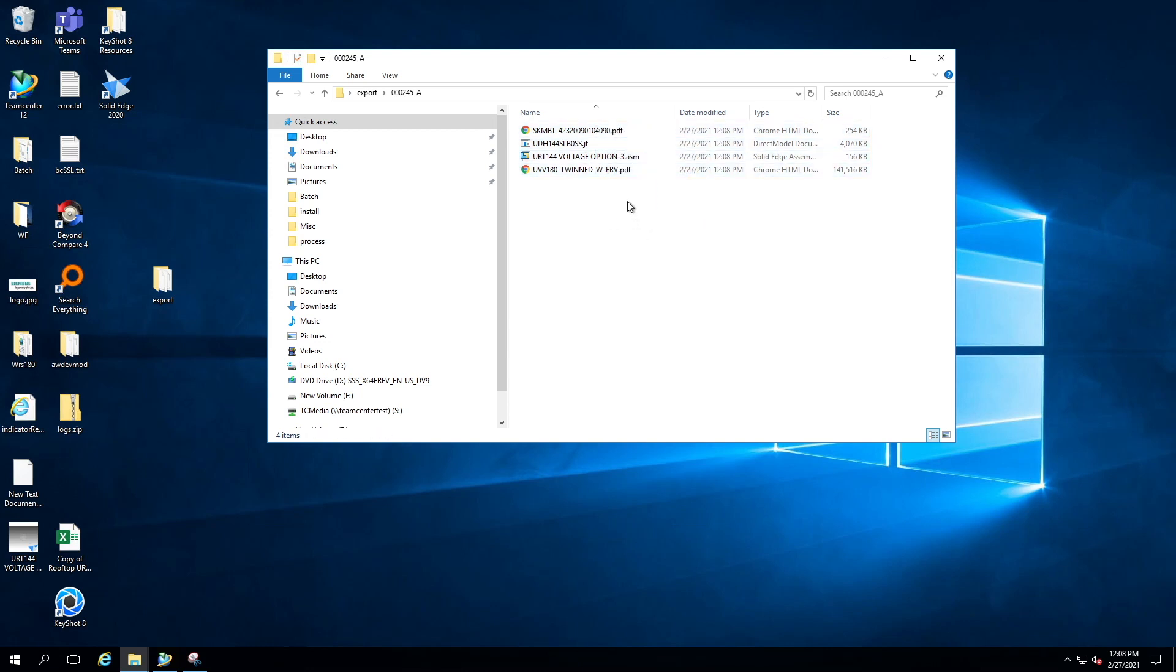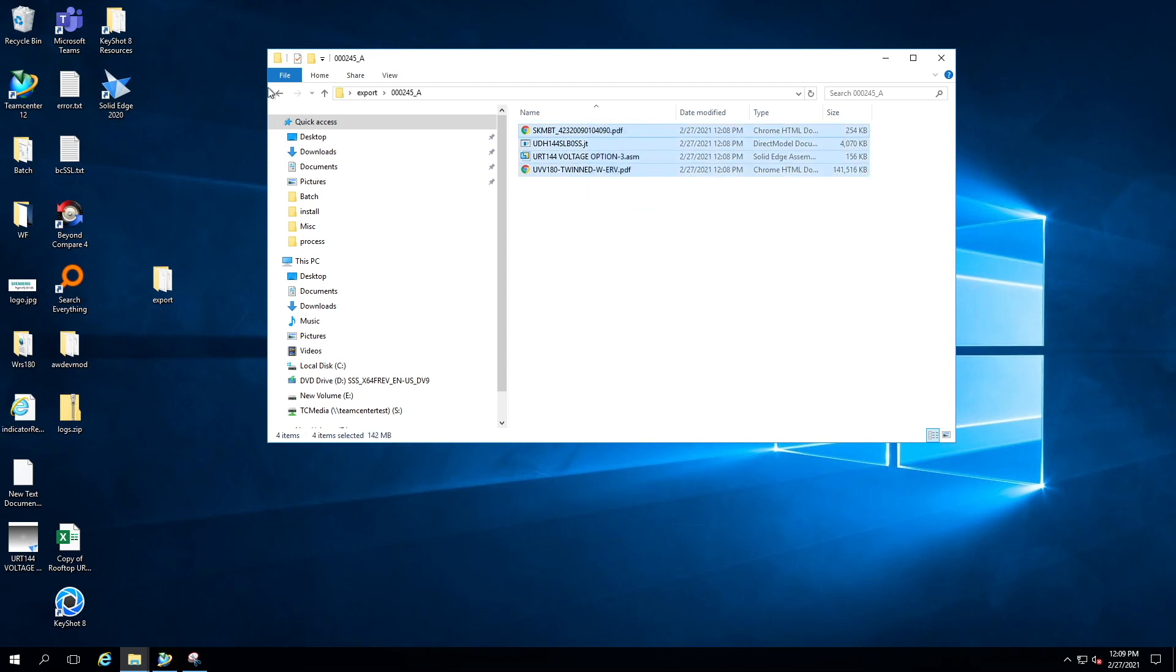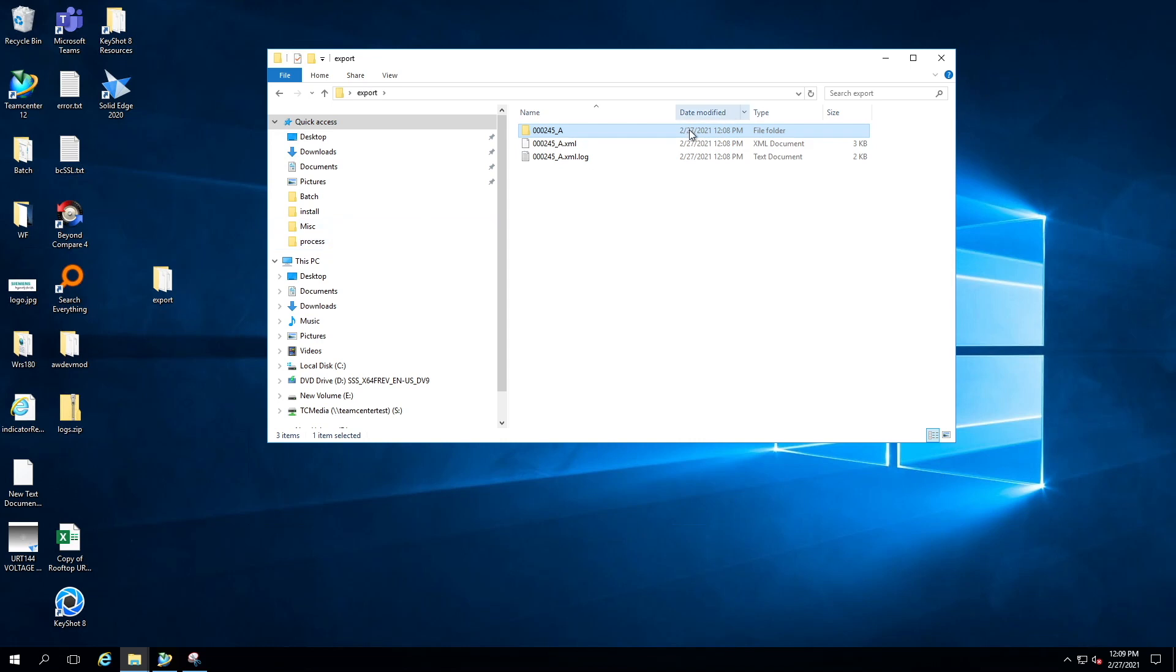I hope you start using PLM XML export when you want to export multiple datasets. That's it for today, guys. Let me know if you have any questions in the comment section. If you like this video, please do like, share, and subscribe. Stay safe. Peace.